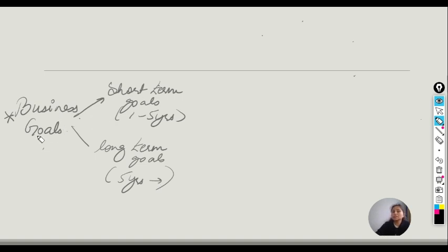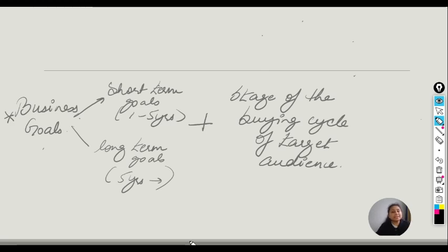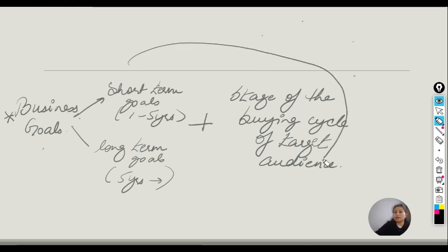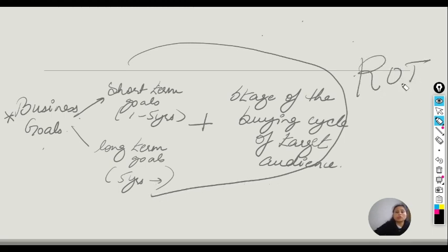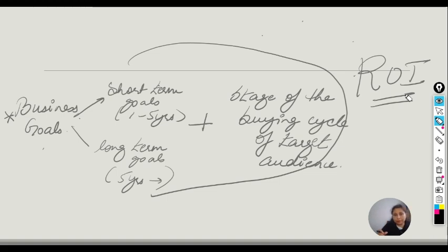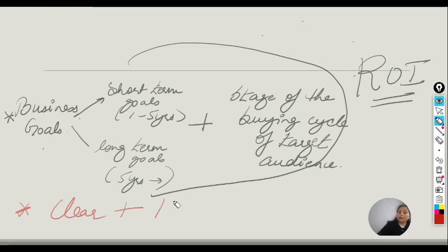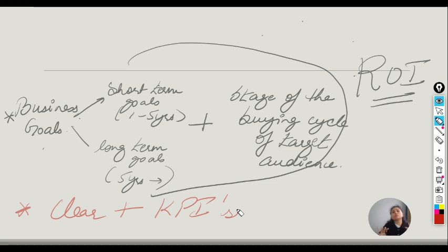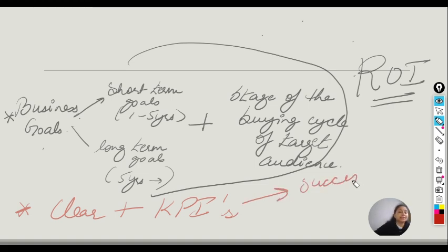Once you analyze your business goals, it is also essential to analyze the stage of the buying cycle of your target audience. This whole process is very essential so that you get a good return on investment — the money you are investing in advertisement. Clear and precise goals, plus your Key Performance Indicators (KPIs), will help you measure the success and keep track of your advertisements.